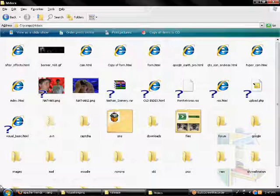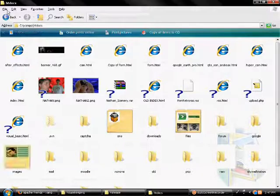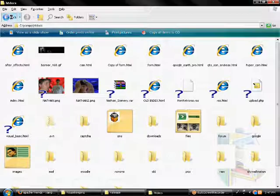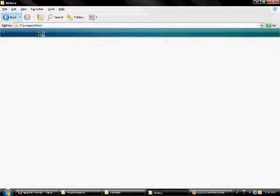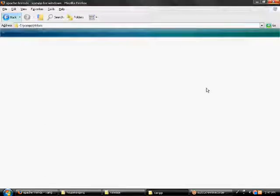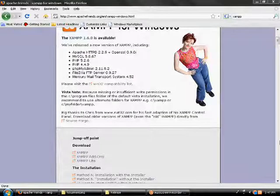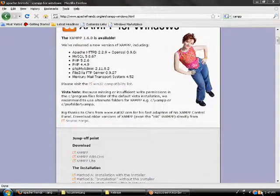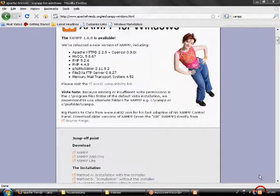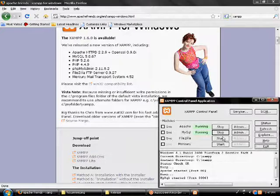But, like, if you go to your normal folder, just your XAMPP folder, and you open up the XAMPP control panel, it should look like this.